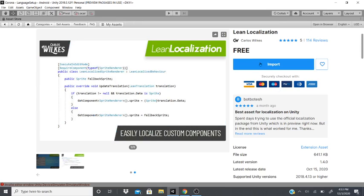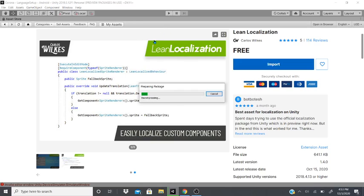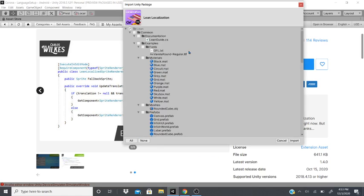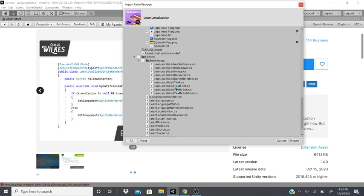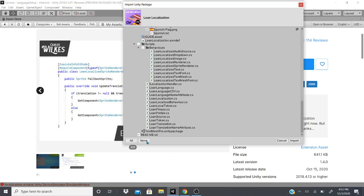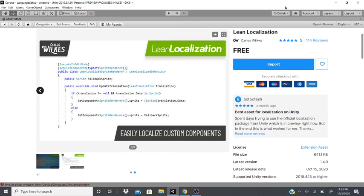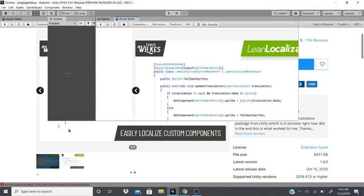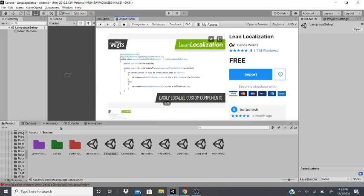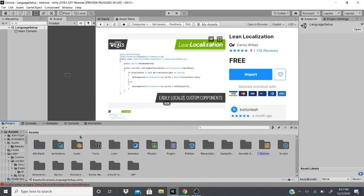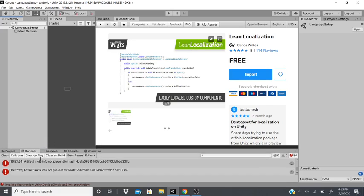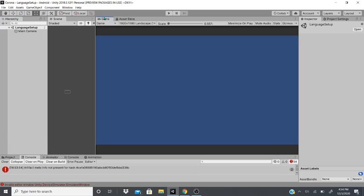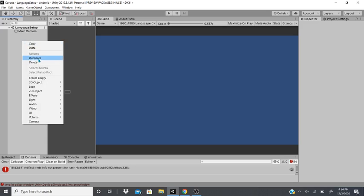Just import it. I have already imported it, but I'm just going to show you real quick how you could do it, just in case you don't know. Import everything, and then just hit import. It will download everything for you. With everything downloaded, you can go over here. Go to the game view.